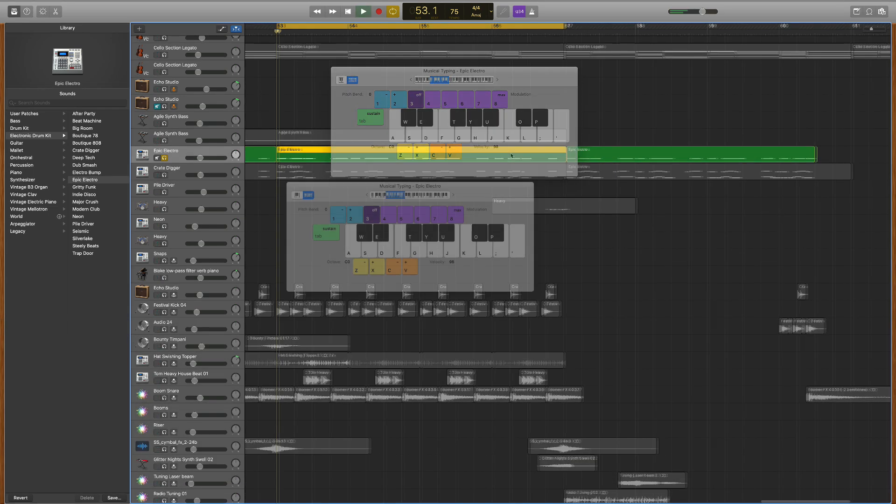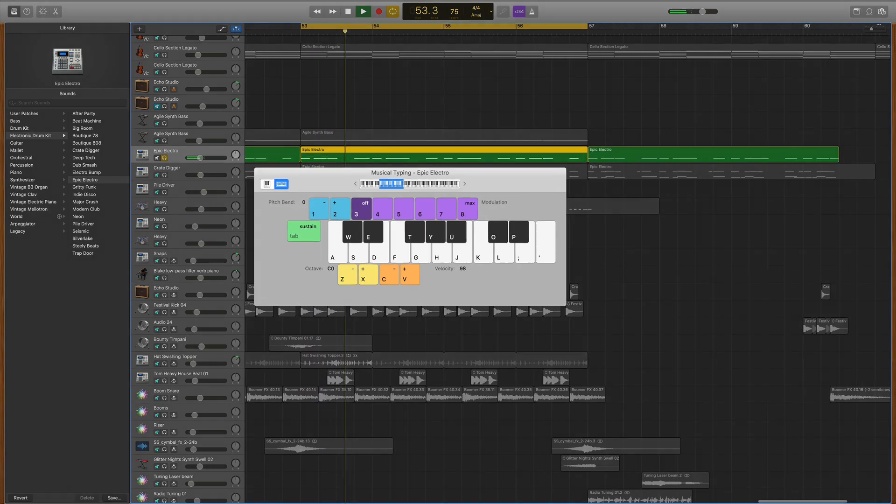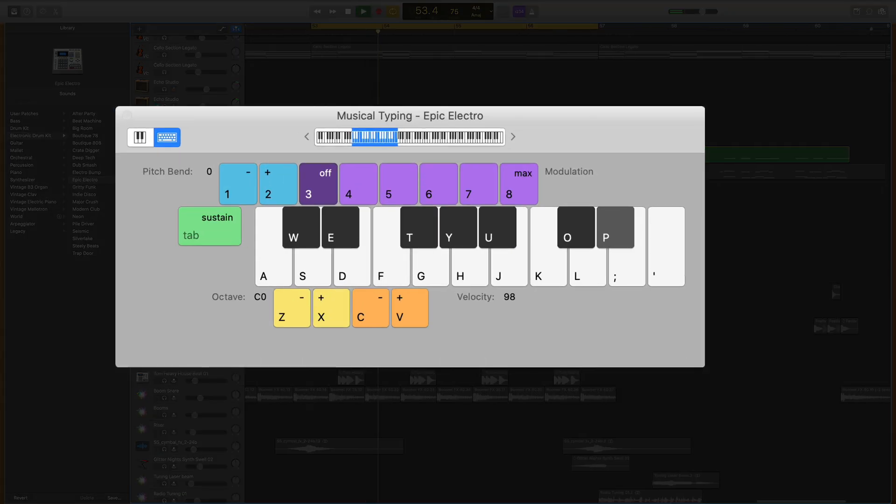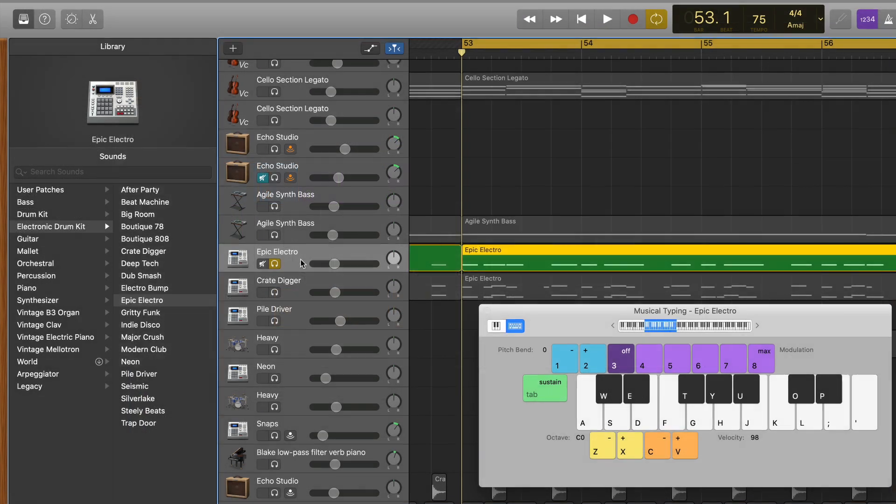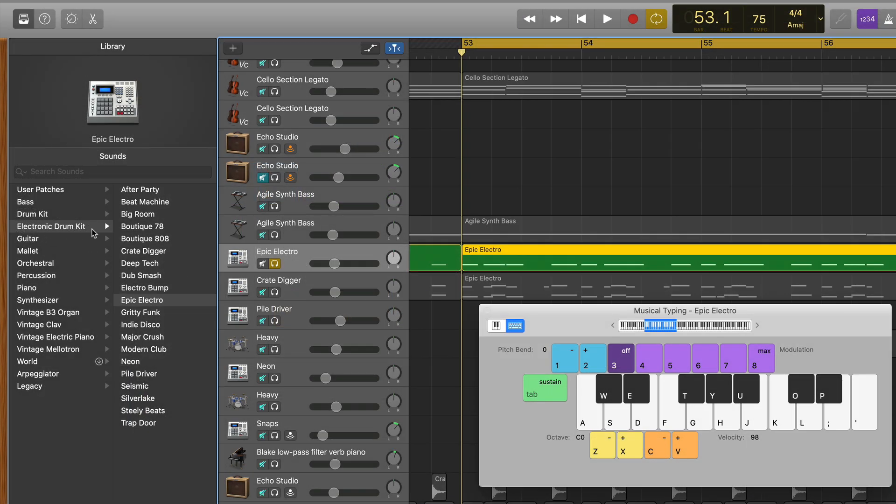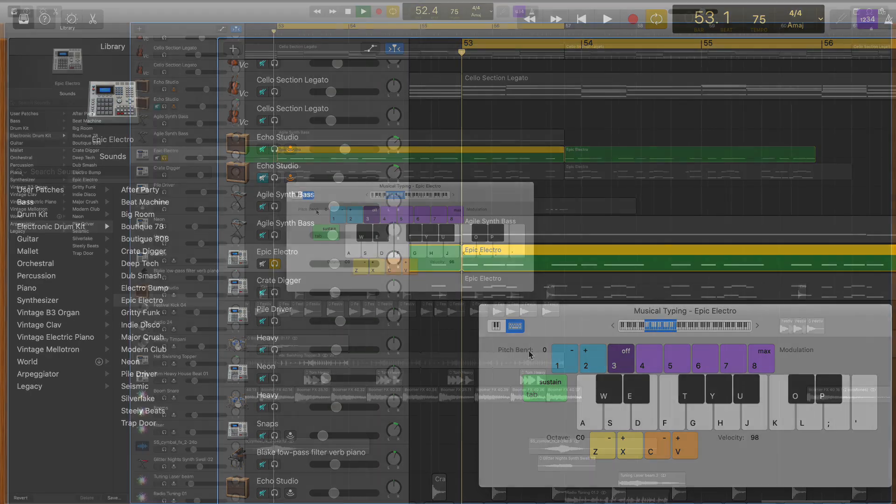To play and record any of these software drum kits, you can hit command K on your typing keyboard and use your typing keyboard to play a beat. I started with the epic electro kit under the electronic drum kit menu. It has a nice warm round kick sound, and its clap sound is really interesting.